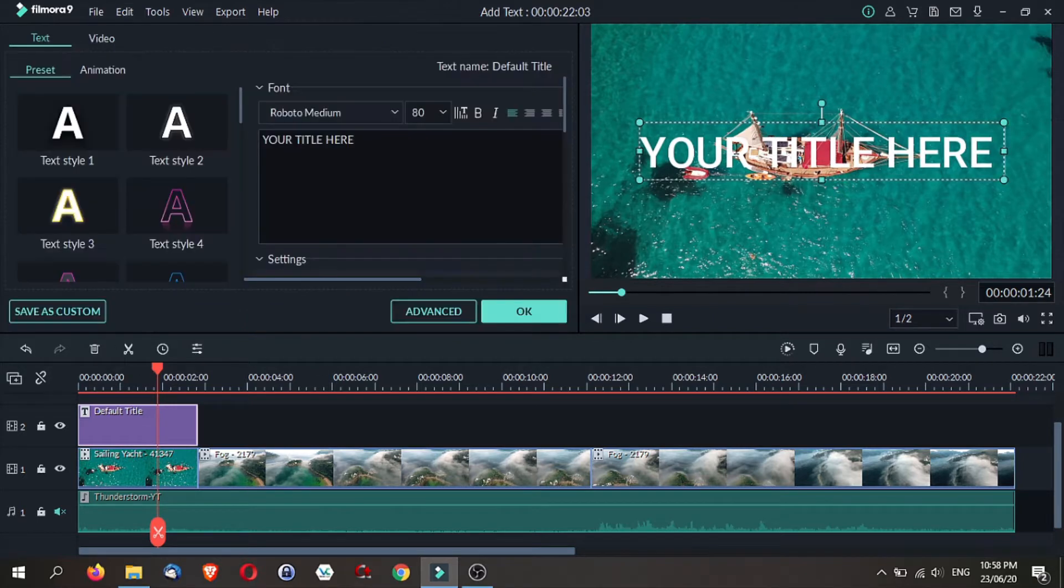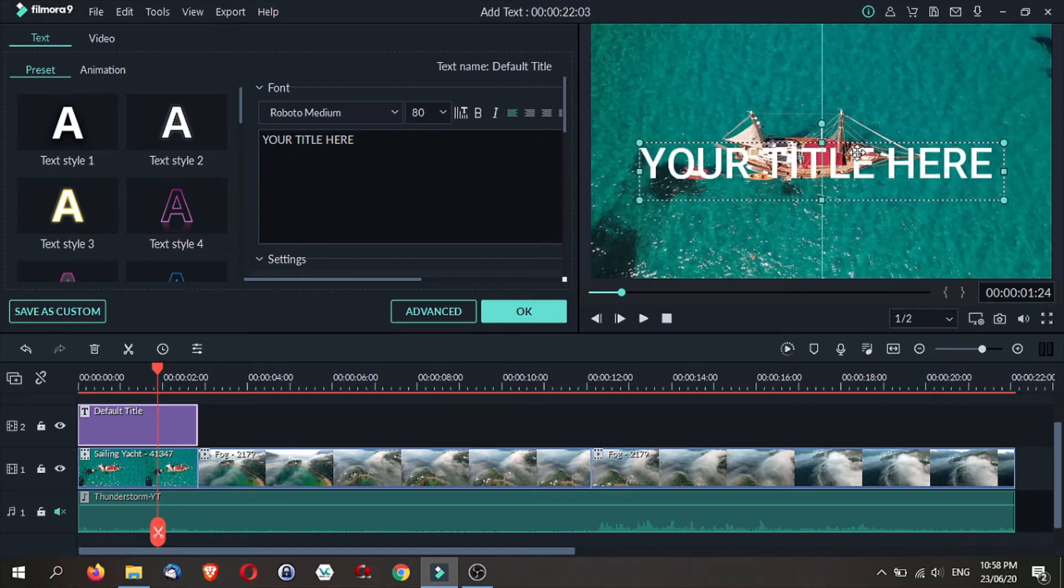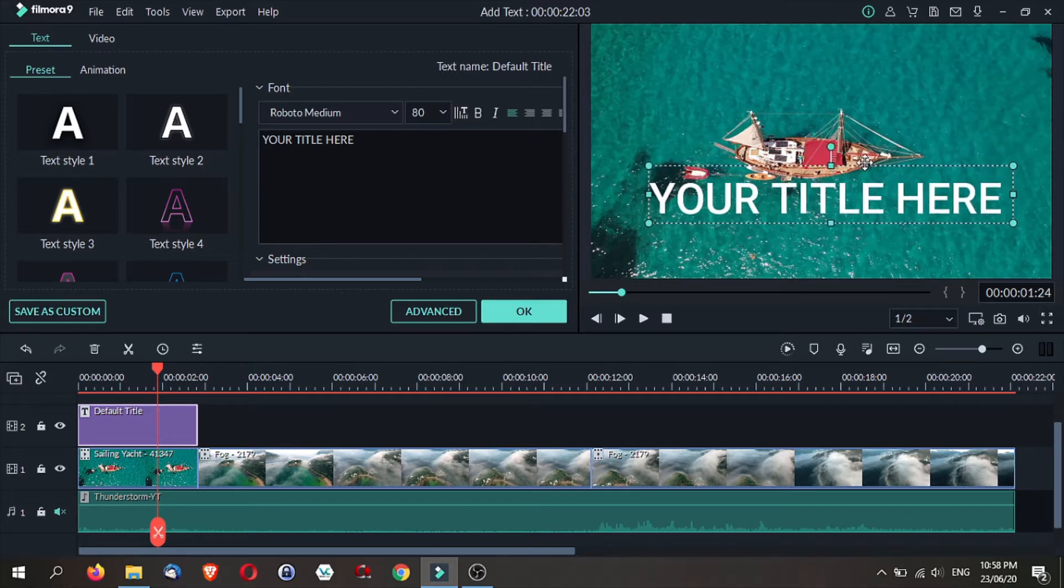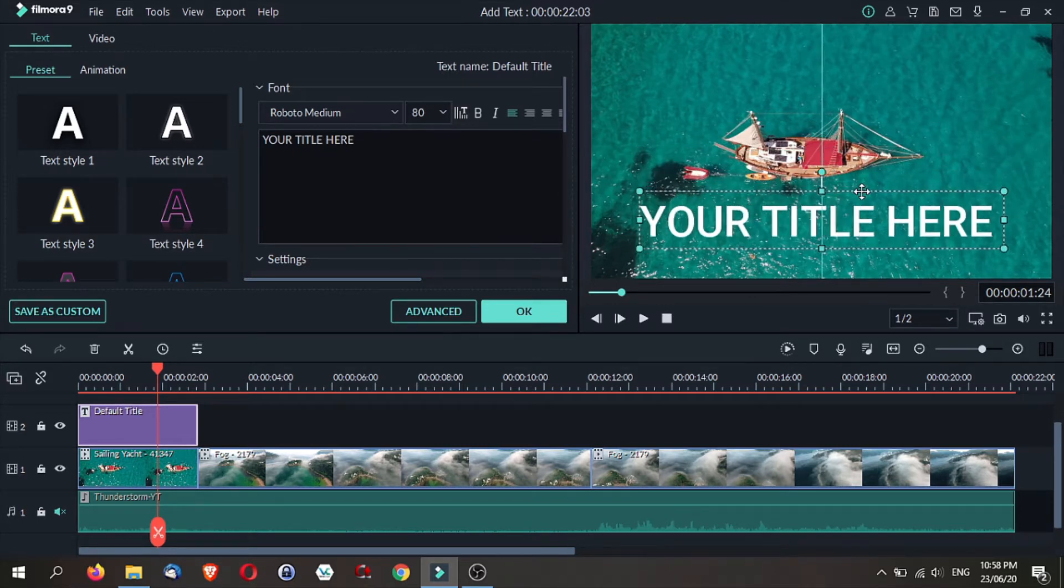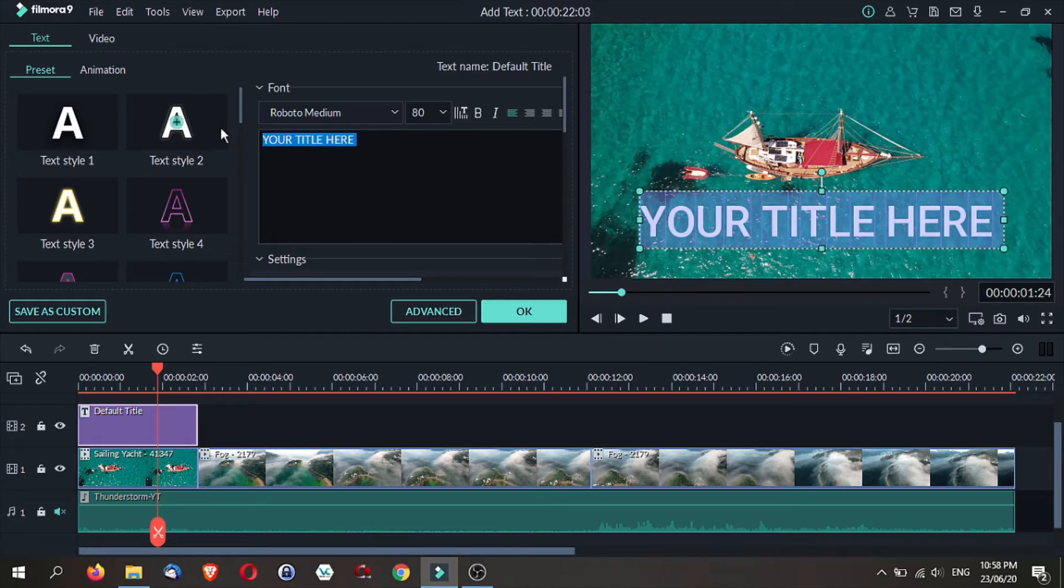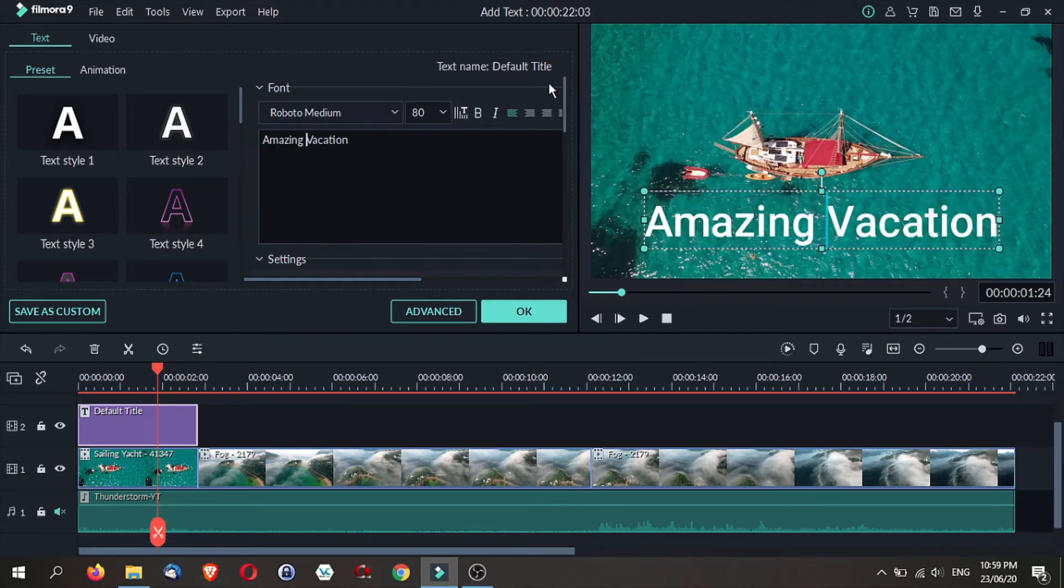To change your title, all you need to do is click on the title on the screen. You can actually move it up and down. And then this window opens here and you can type in any text that you want. For example, let's have an amazing vacation.